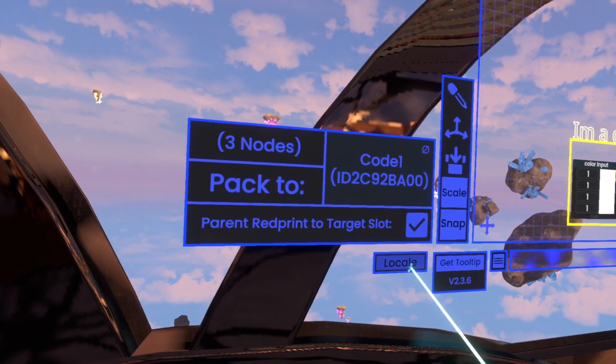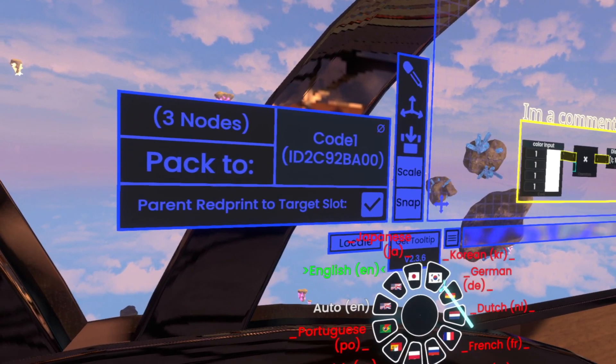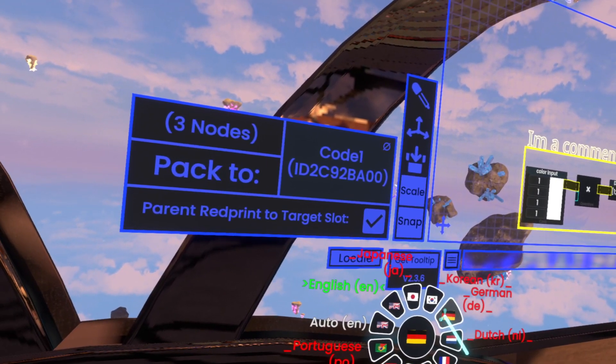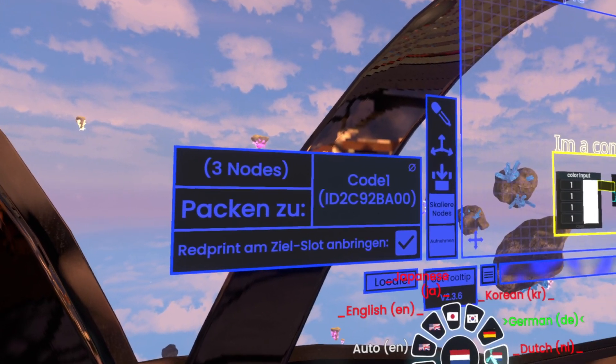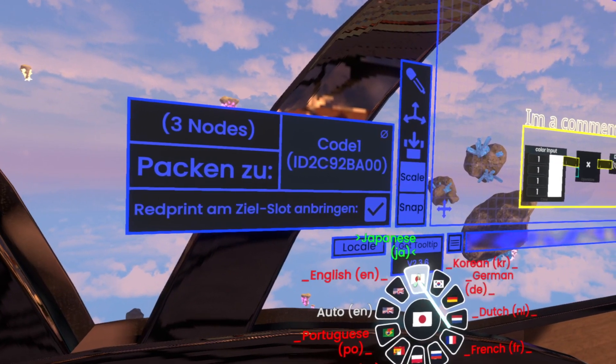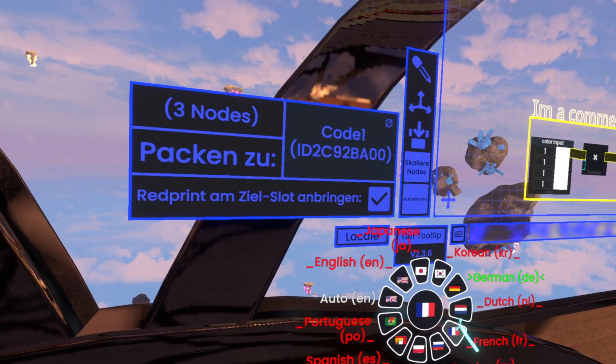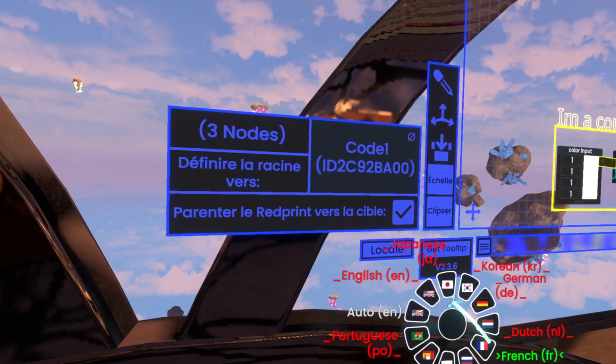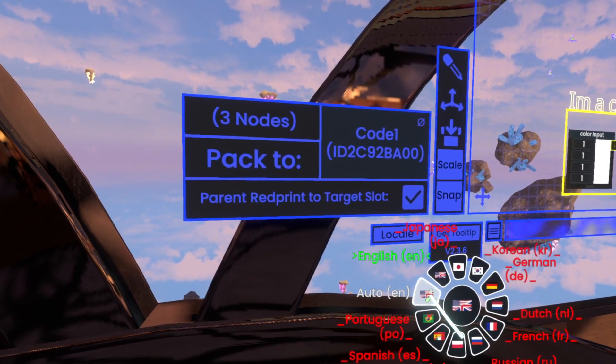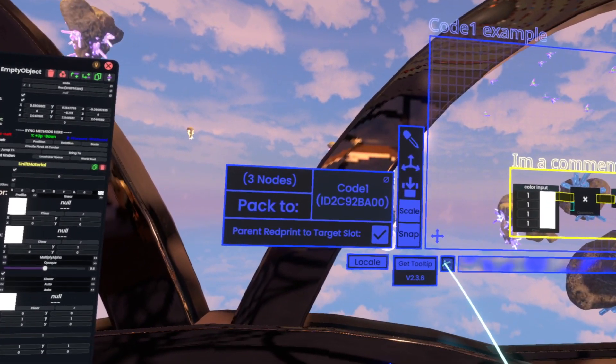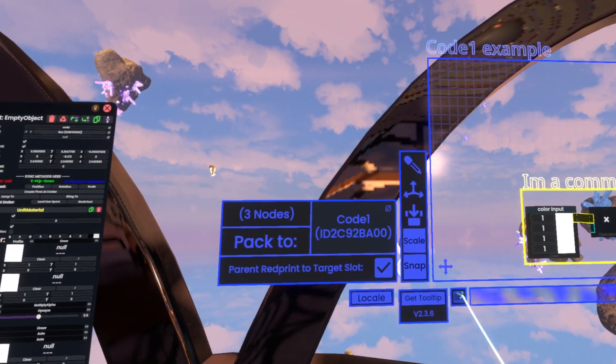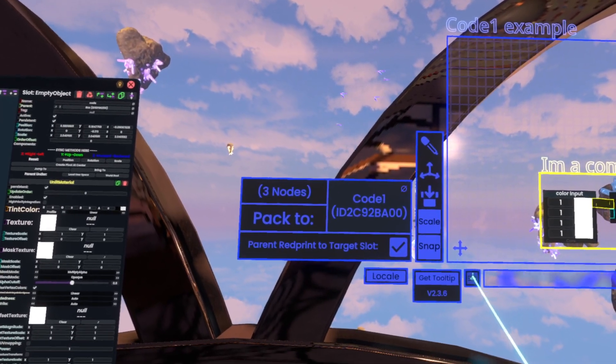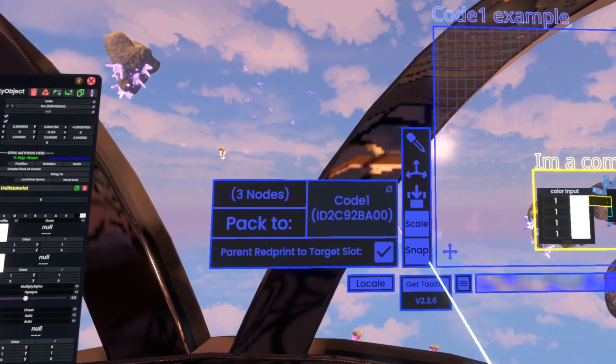Now as you can see here also there's a little button here to get the tooltip in case you don't have it anymore from there. Then we have locale here which has a wide range of languages such as Japanese, Korean, German, Dutch, French and so on.